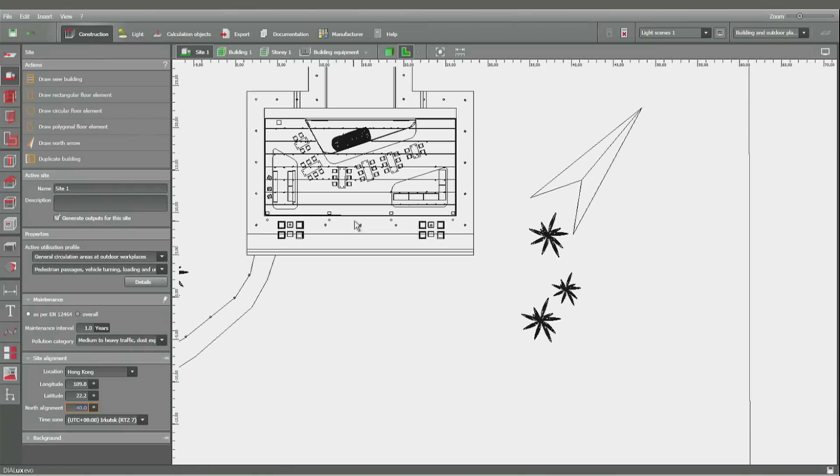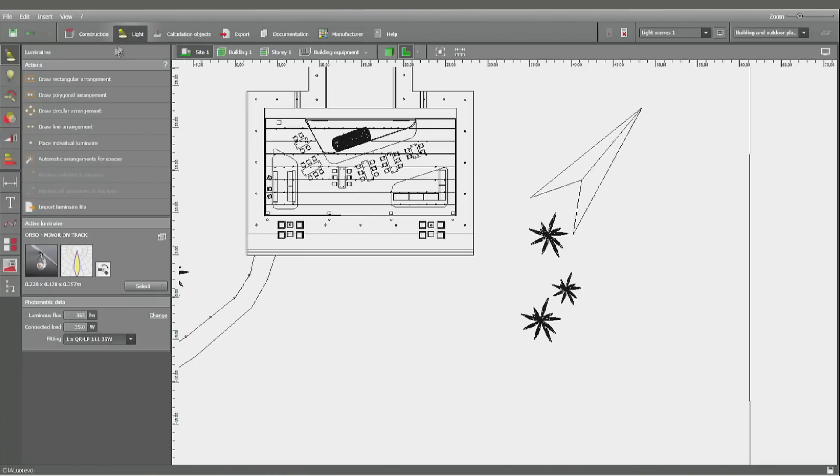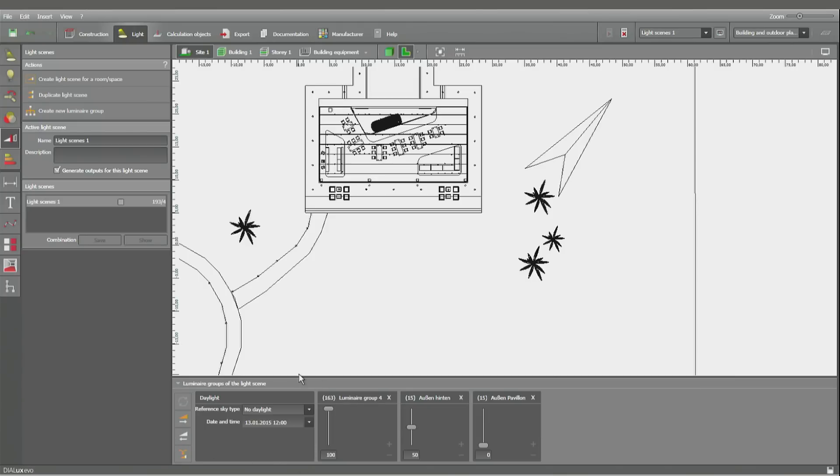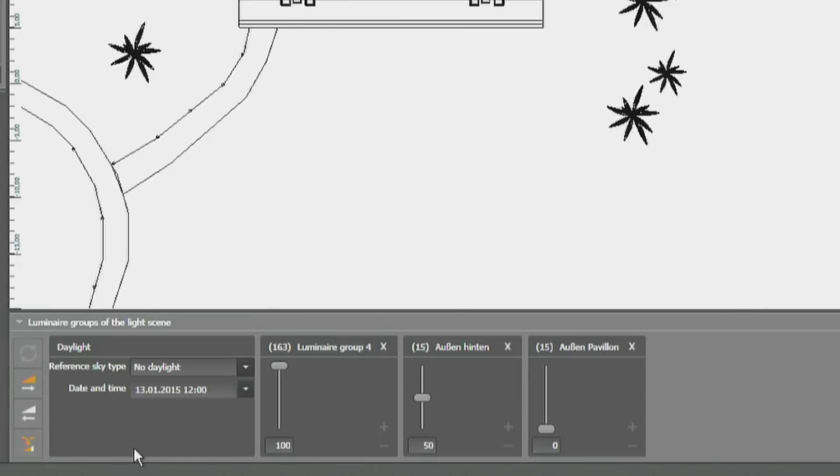Now that the geographical position is defined, let's have a look at the light scenes themselves. You'll be finding now, beginning with Dialogues EVO 4, the option of daylight control in this place. Daylight can be understood like a luminaire group of itself. As a default there is no daylight, a night scene like it was all the time before Dialogues EVO 4.